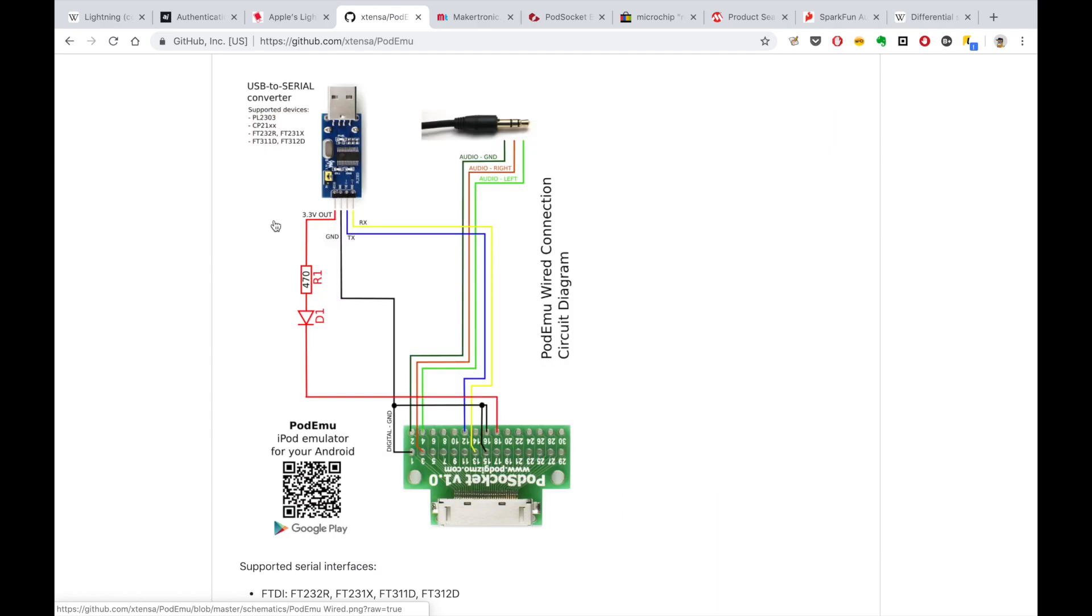Now let's have a look at the connection diagram. It is really simple. You need only basic soldering skills to prepare such cable. These are audio lines and this is serial connection for data transfer.